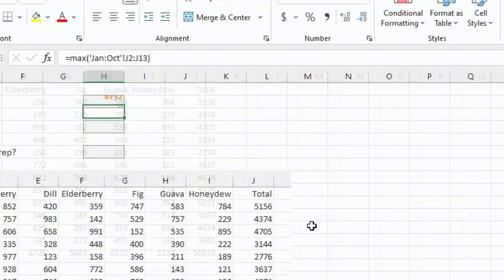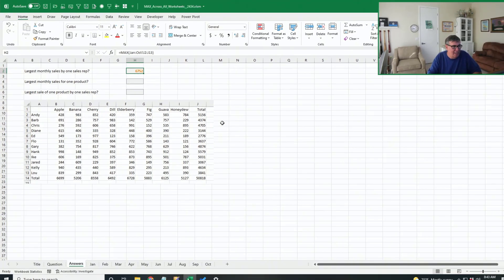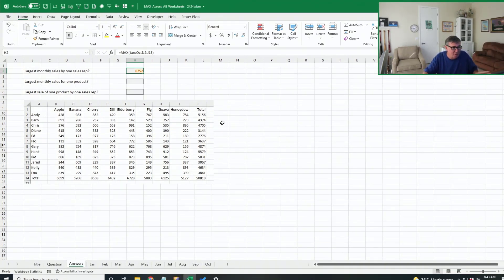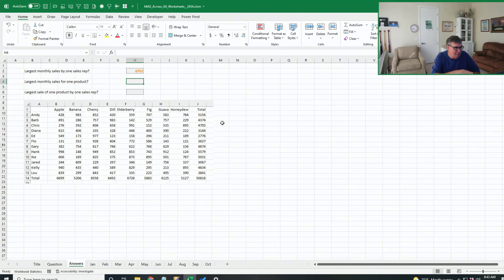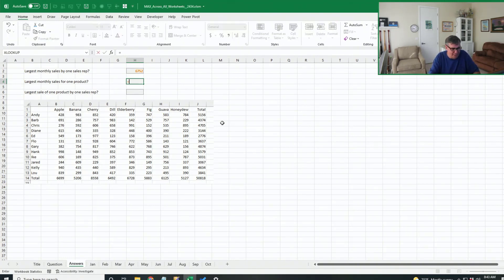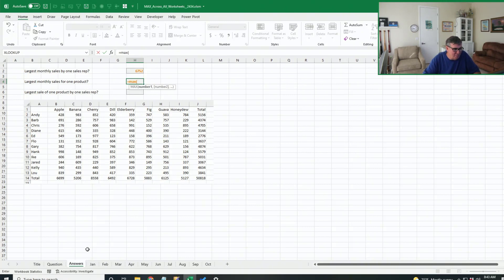And when we press Enter, we come back and find the largest monthly sales by one sales rep across all of those months is 6,752. Now, if we wanted to get the numbers from the bottom, so down there in row 14, B14 to I14 in essence, I'm still going to do the exact same thing, even though it would be pretty easy to copy that formula from above and just adjust the reference. I think it's dramatically easier.